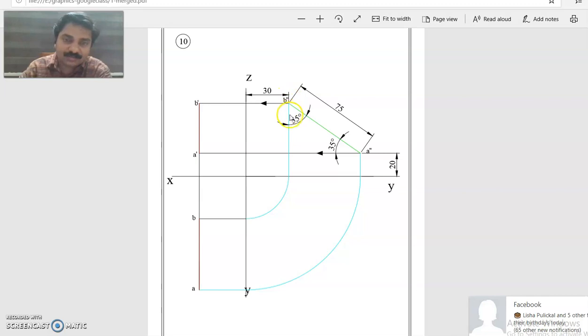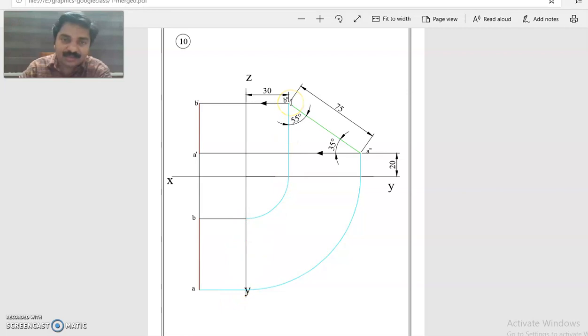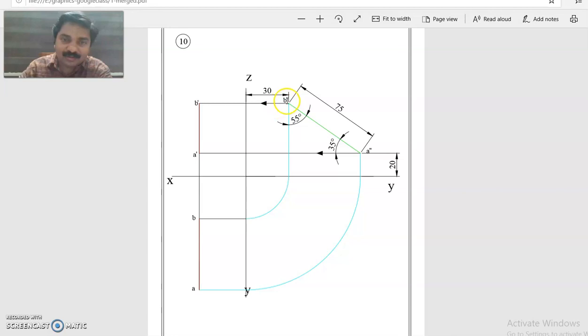If this is 35 degrees, this will become 55 degrees. And from B double dash 30 mm away, you can draw the YZ line because end B is 30 mm away from VP.